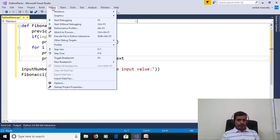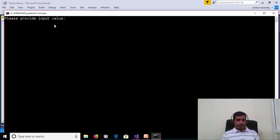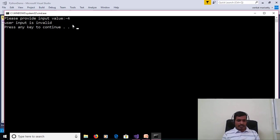We will execute this program without debugging. Go to Debug, Start Without Debugging, or press Ctrl+F5. When prompted, enter -4. We get the output 'user input is invalid'.